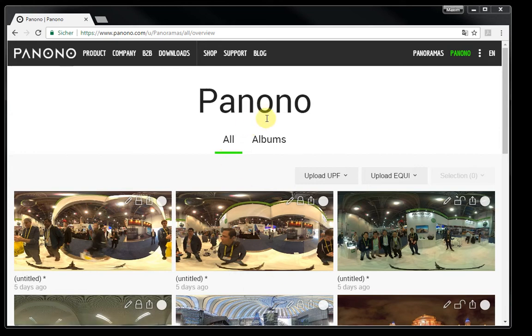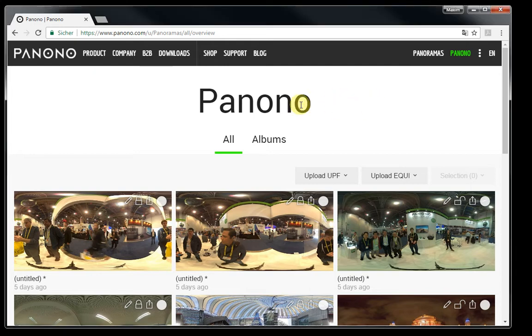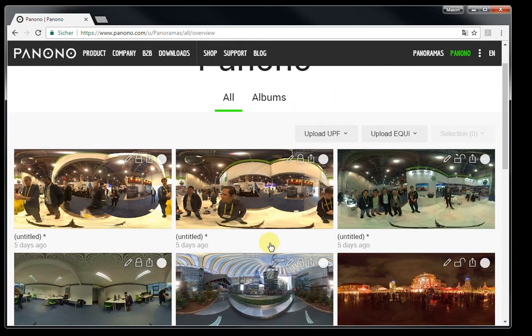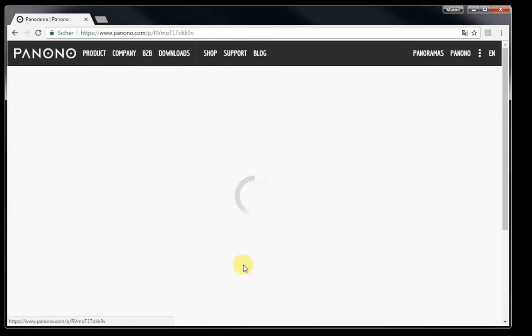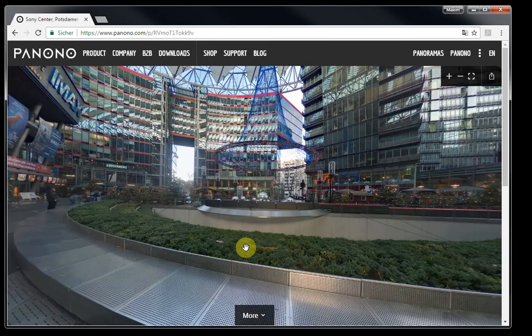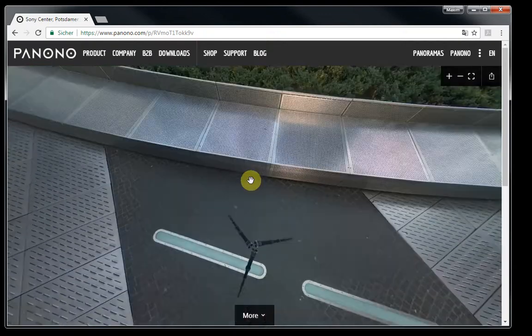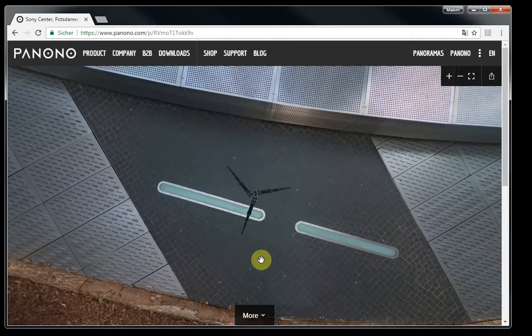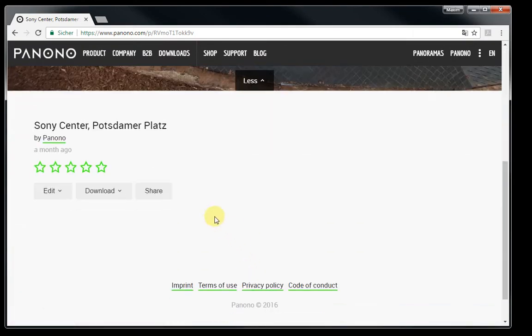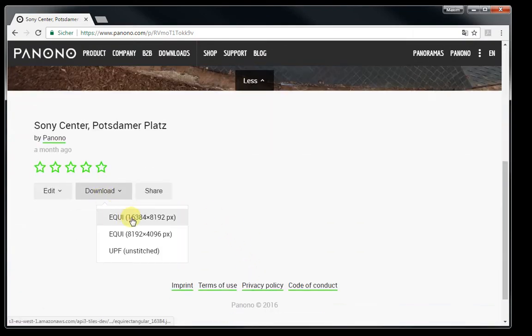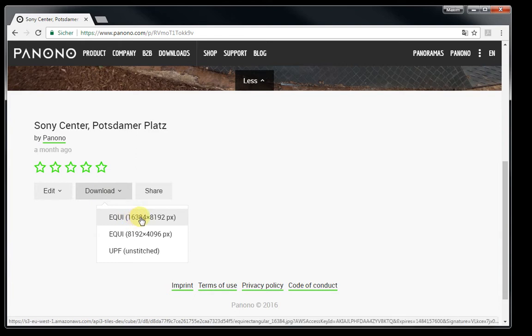In this video we're going to show you how to easily remove the tripod from your 360 photo. Please log into your account, go to the picture that you want to remove the tripod of, hit the more button and download the 16K x 8K equirectangular.